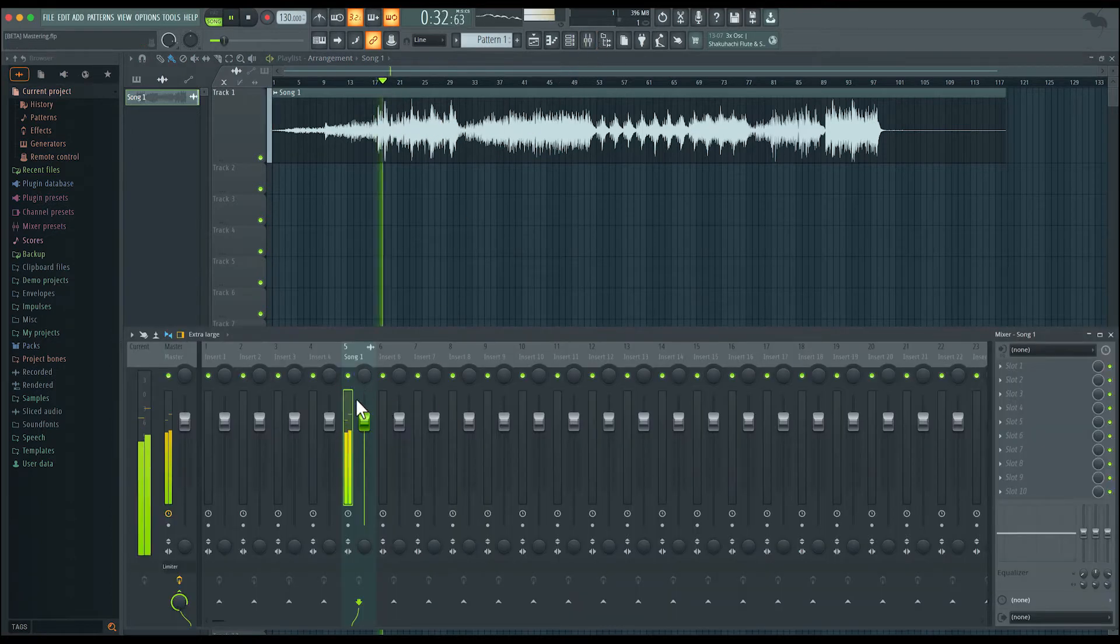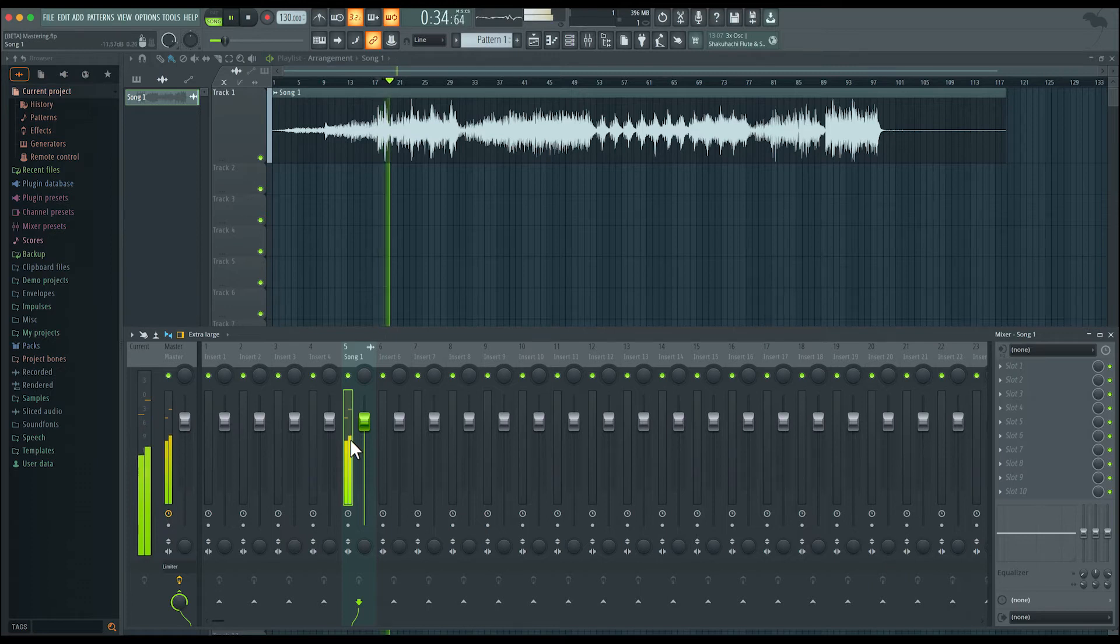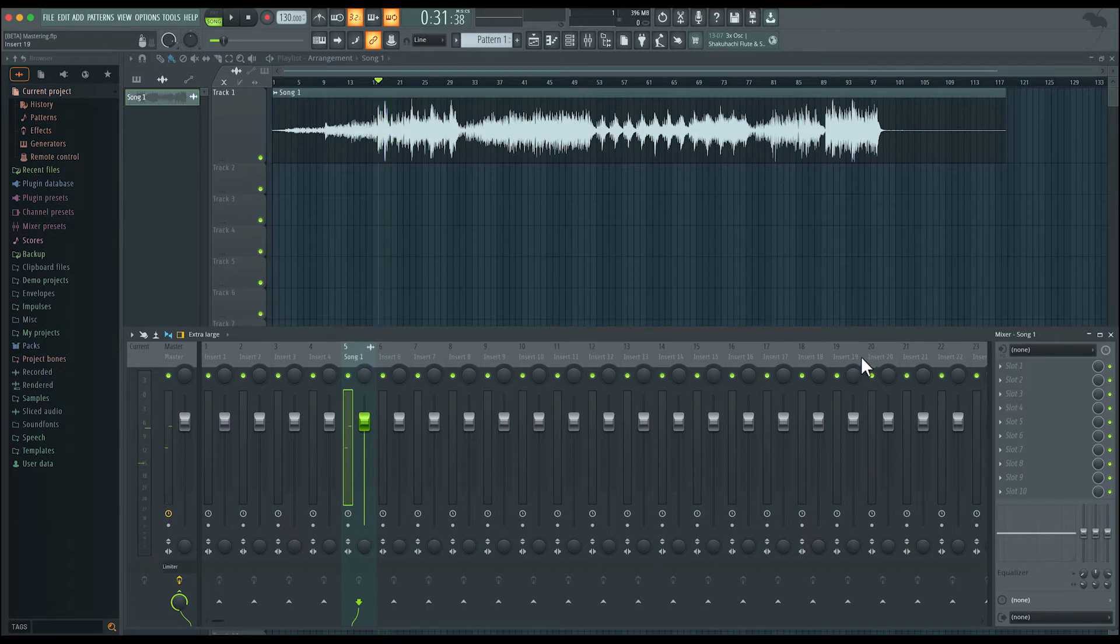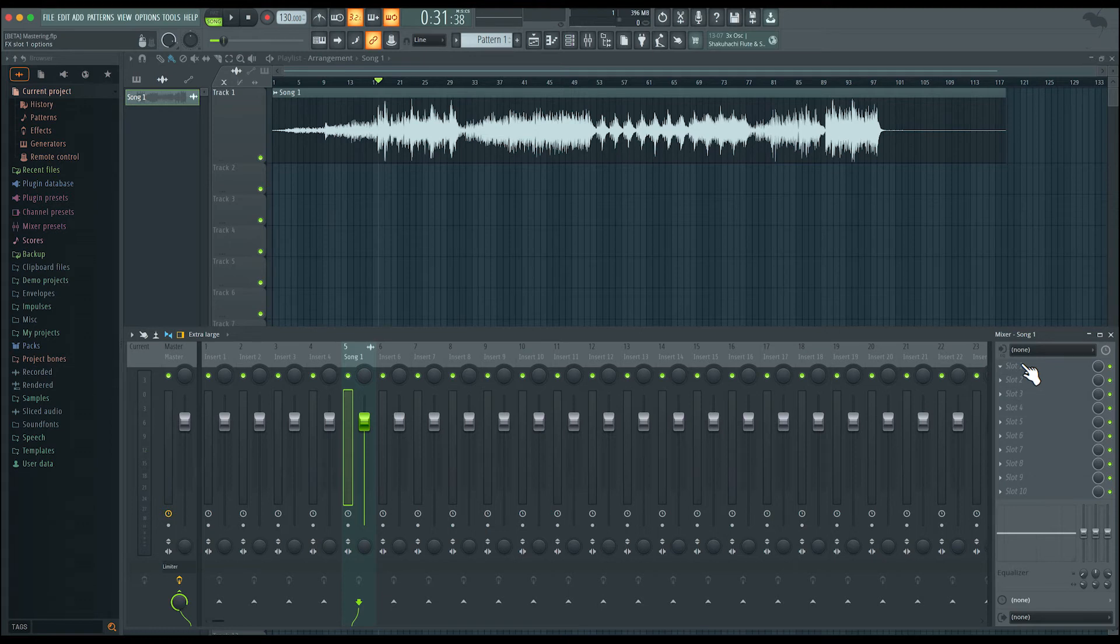As you can see, the audio is being routed to mixer insert number five. And now we can go ahead and add the mastering processes on the effects slots over here.